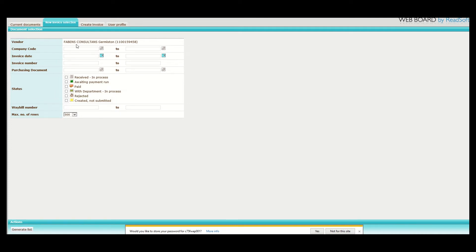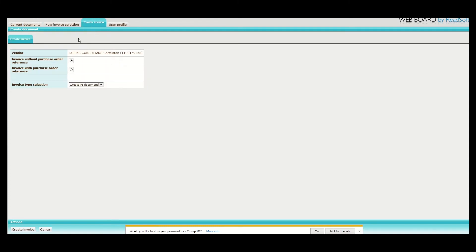We then proceed to click the create invoice page. On the create invoice page, we will select whether the invoice has a purchase order or does not have a purchase order. In this case, the invoice that we want to upload has a purchase order. We therefore proceed to click on the invoice with purchase order reference.